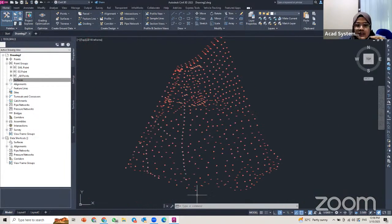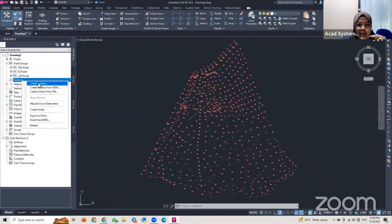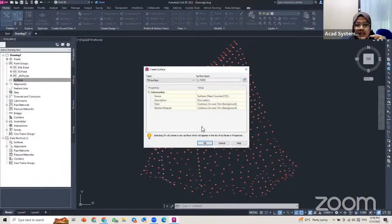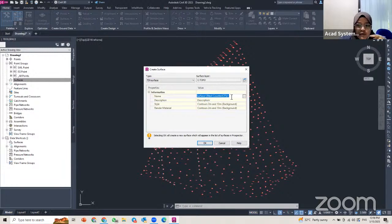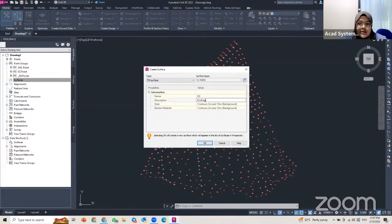Before you create the surface, you need to create the surface group first. Go to your Prospector, find the Surface option, right-click and click on Create Surface. The surface type is TIN surface. Here I enter the name — for this group it will be the 'EG' surface group — and I can enter the description as 'Existing Ground'.